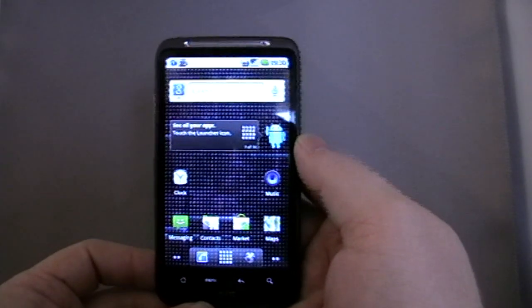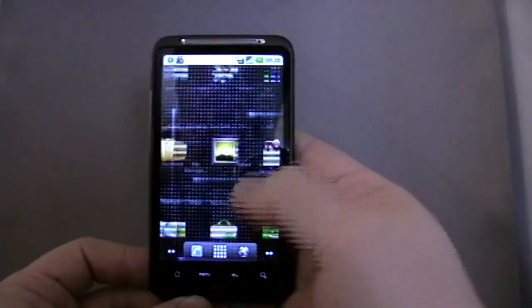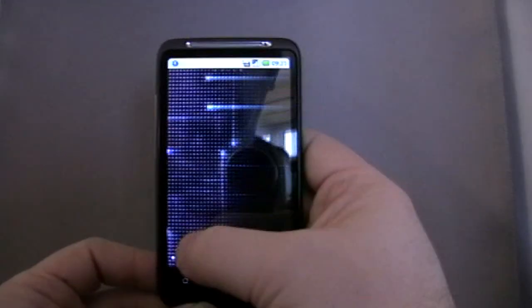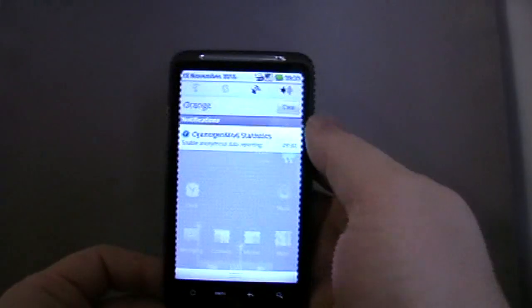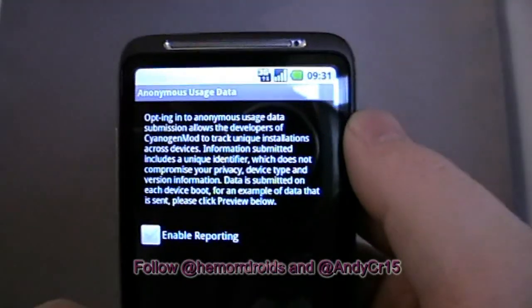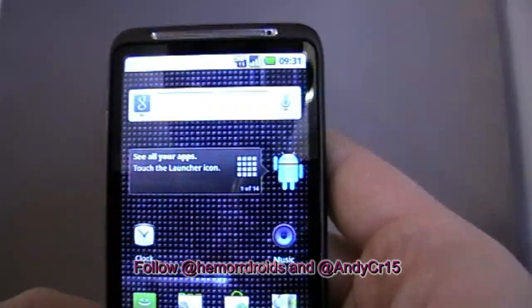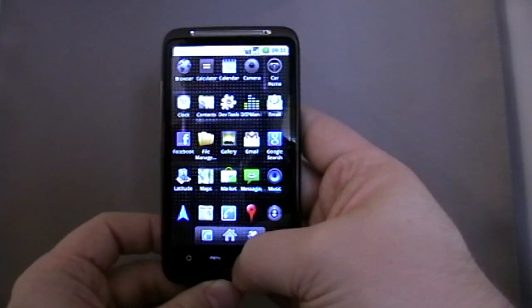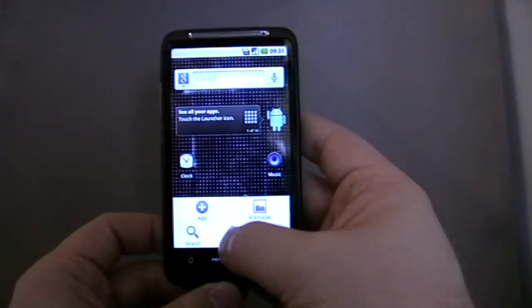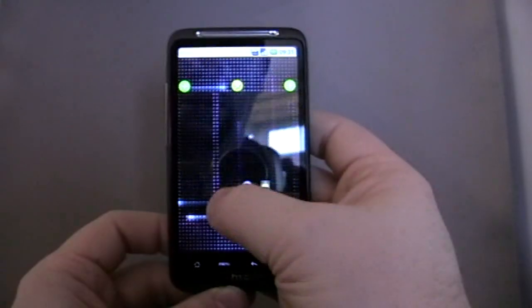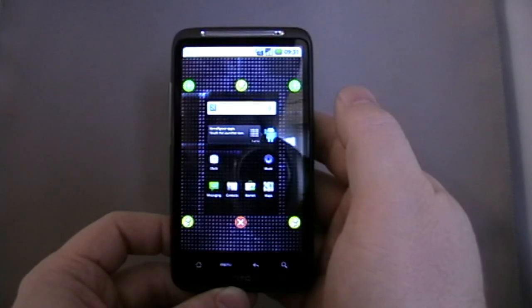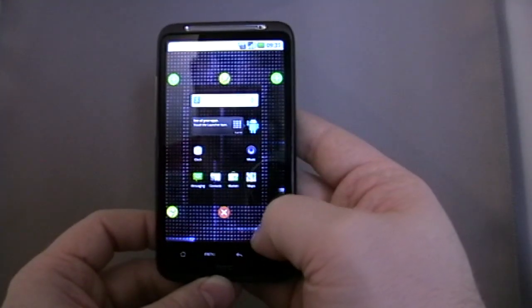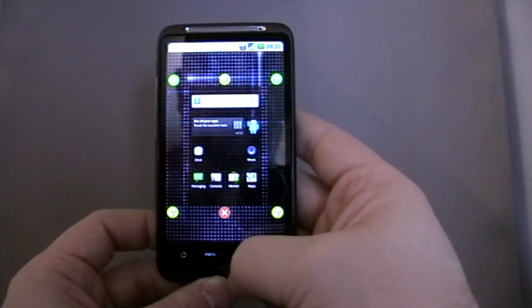CyanogenMod Statistics enabling... No. As I say, it is very vanilla looking, but it's heavily tweaked. You can move the home screens and add home screens, I assume. I haven't used CyanogenMod myself for a little while, to be honest.